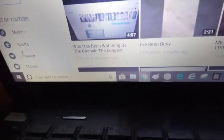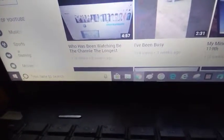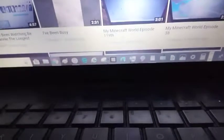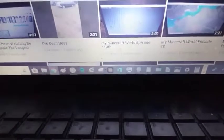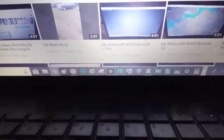Next row is who's been watching the channel the longest? I've been busy. Minecraft World 119, that's actually the most viewed Minecraft World now.